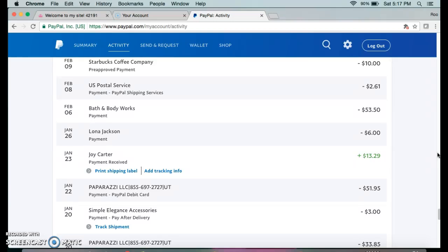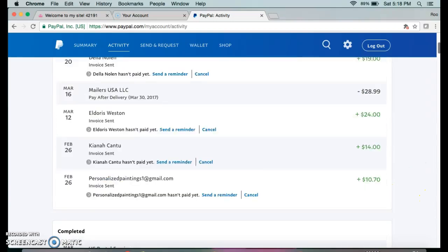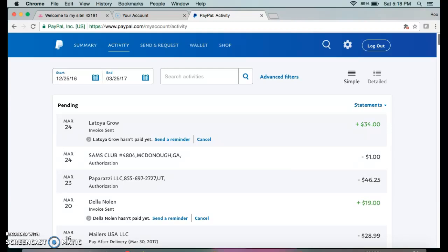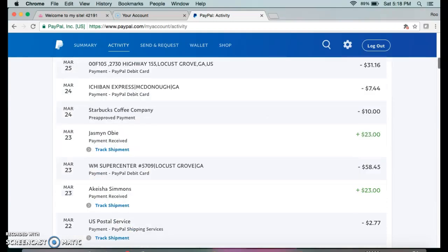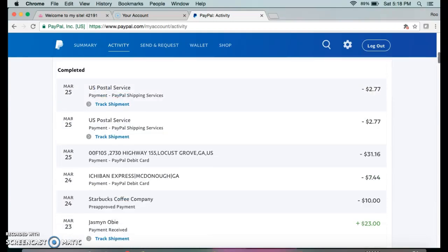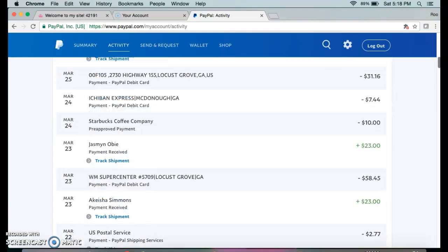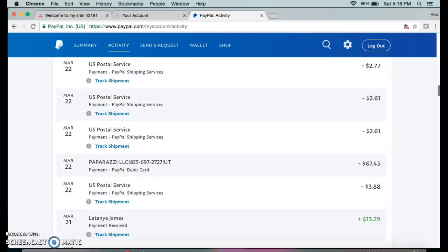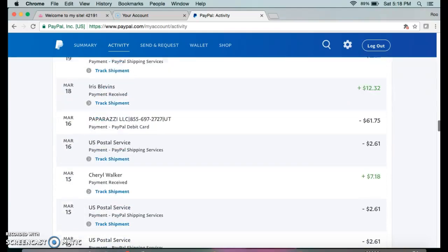Once a customer has paid you through PayPal, you have a list of all your payments that were received. I'm under Activity in my PayPal, so I have some pending payments I'm waiting for customers to pay, and then I have my list of completed payments.